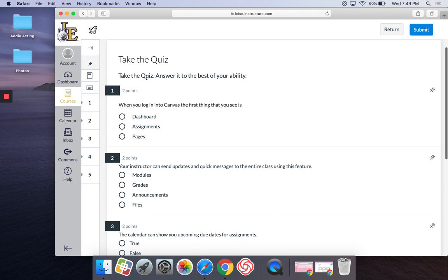So, instructions are here, and I'm going to be answering these questions.